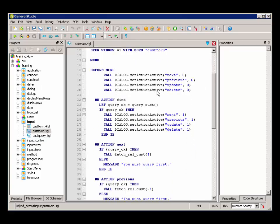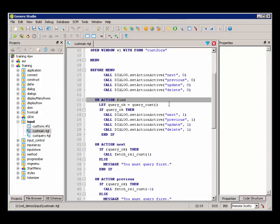And when the user chooses the Find action, we can see that we call a QueryCust function.